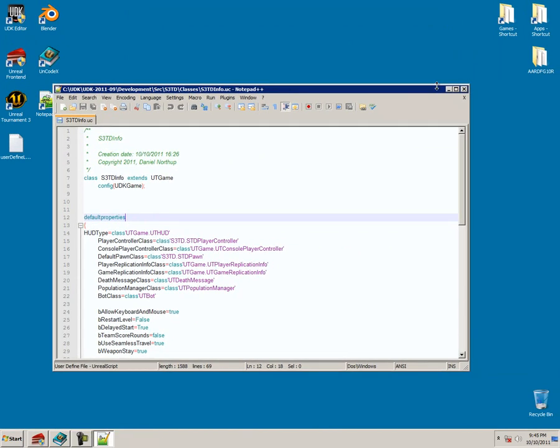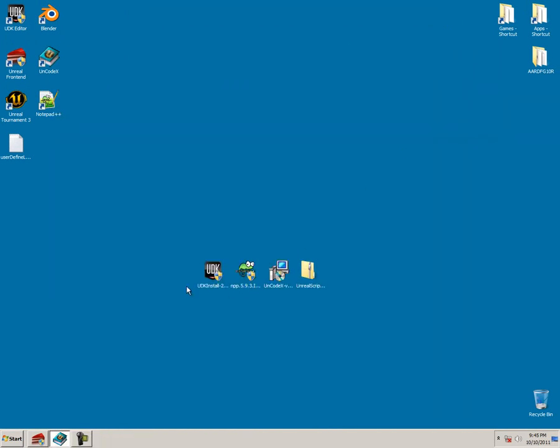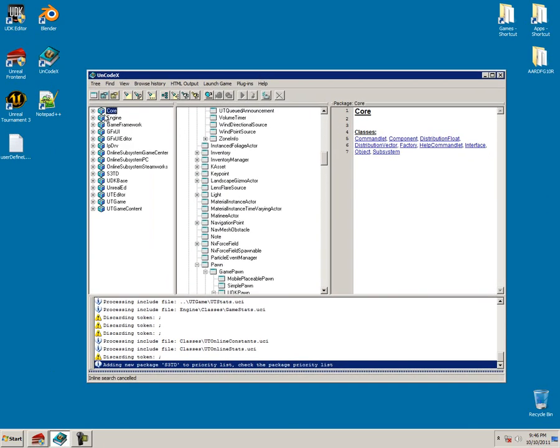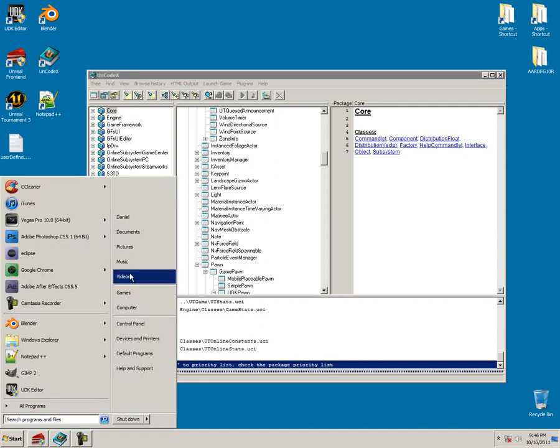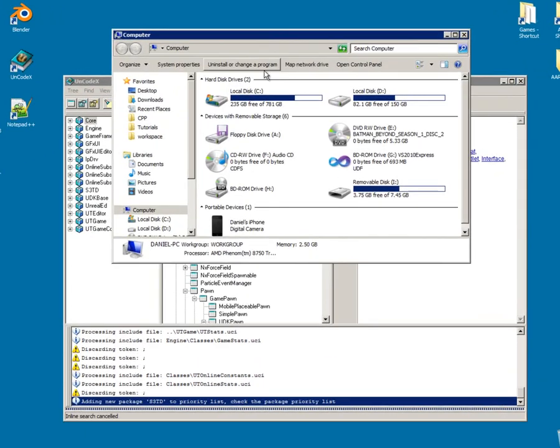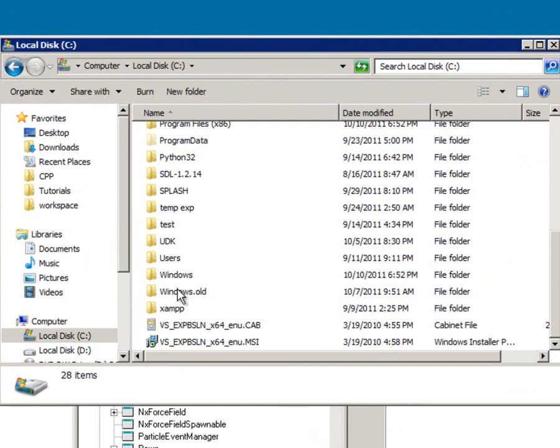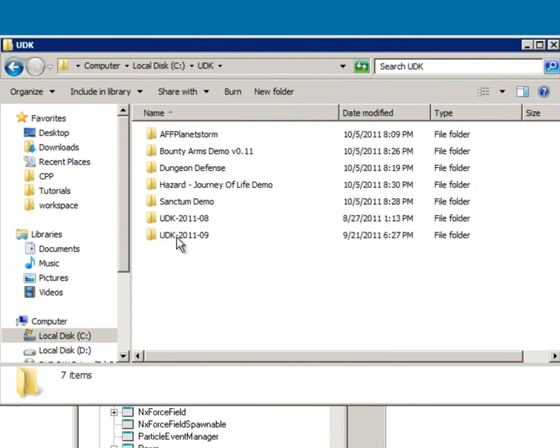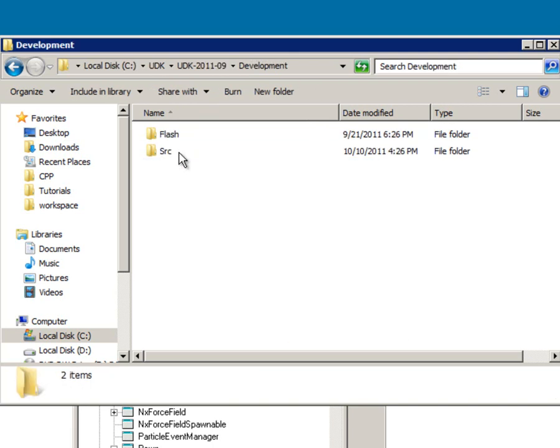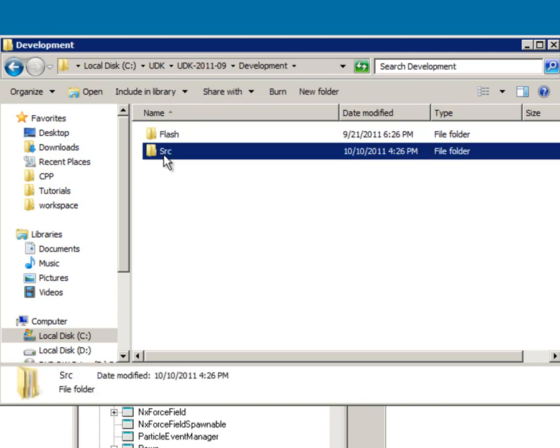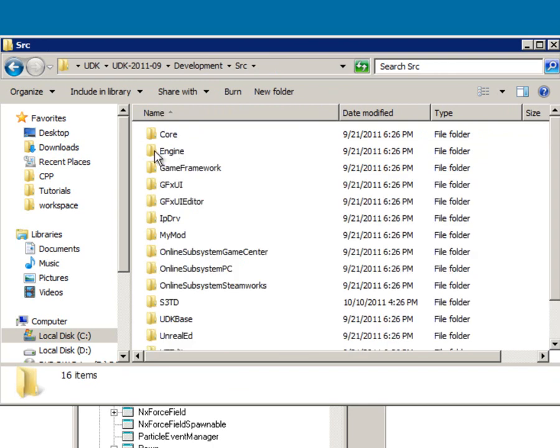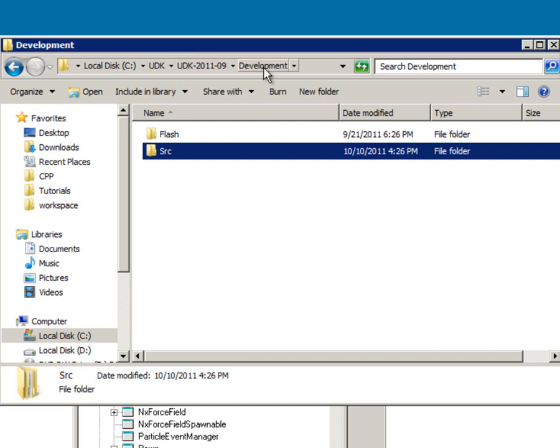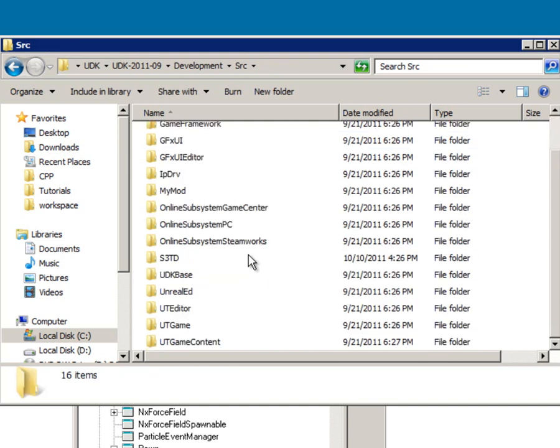Now go ahead and install UnCodex and it will ask you for your source file folder. So just open up to the UDK, whichever one you have. I have this month's, well last month's. And you're going to want to show it to this folder right here: Development source. And once it's pointed to the source, don't point it to anything in here. Point it to the source file SRC. And right here, this is where it is for me: C, UDK, UDK, 2011.09, Development, and then source.